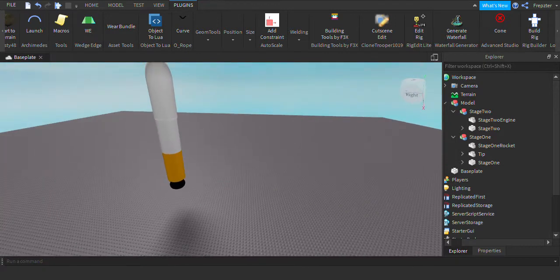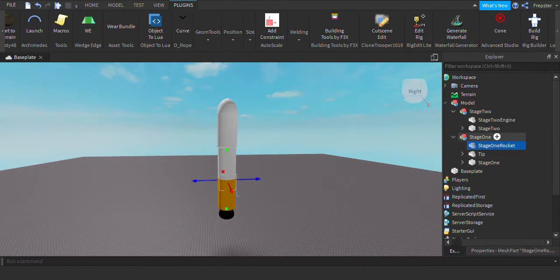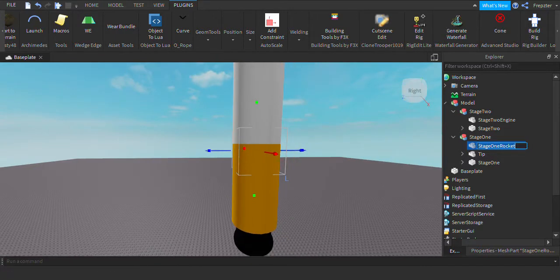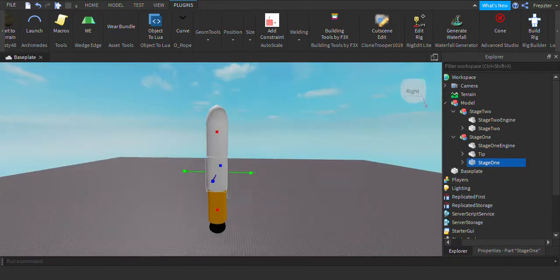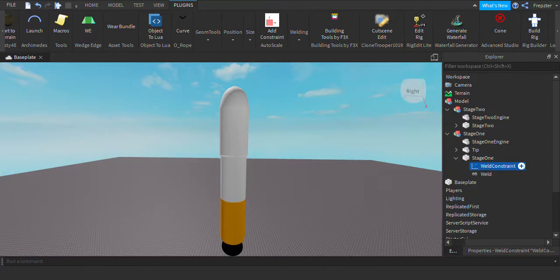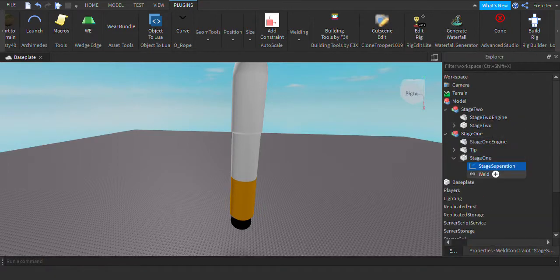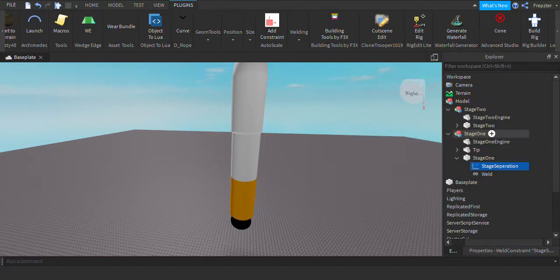Next, you're going to add a WeldConstraint inside of Stage 1 Rocket — rename the engine part to Stage 1 Engine first. Inside Stage 1, add a WeldConstraint and rename it to Stage Separation. Then set Part0 to be Stage 1 and Part1 to be the part inside Stage 2, which is Stage 2.